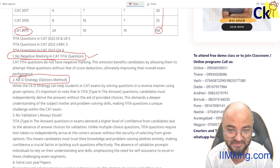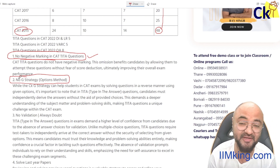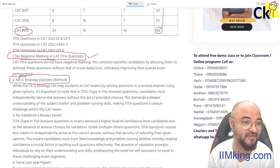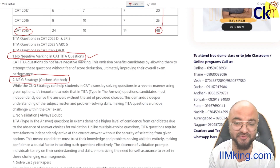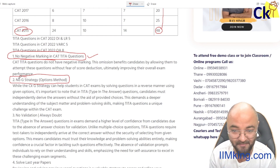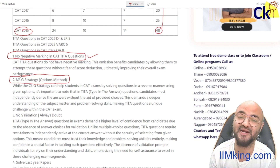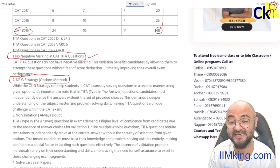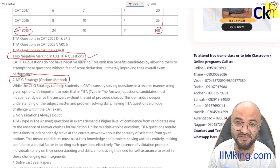Number two: I cannot use the G Strategy. One of the G Strategy tricks I have is using options to solve questions. Every year in the CAT paper I can solve four or five questions using options only. But in TITA questions, we can't apply this — especially for questions which can be easily solved by options.